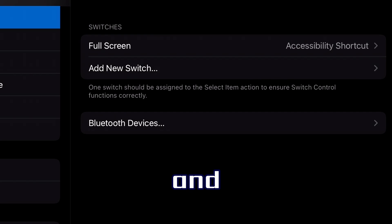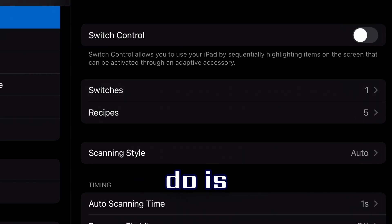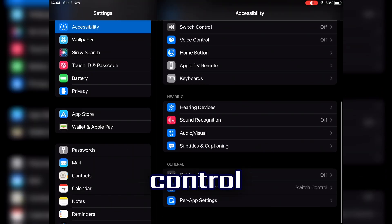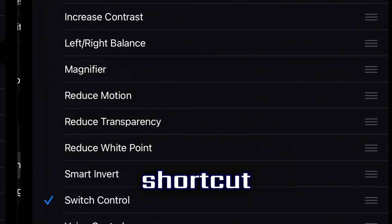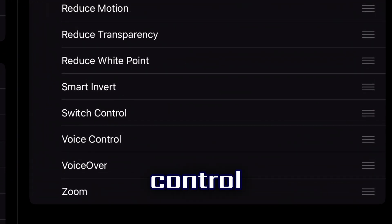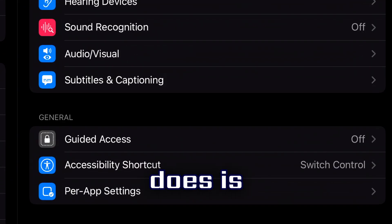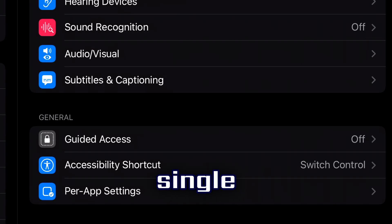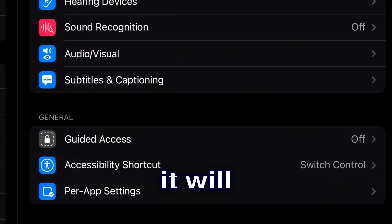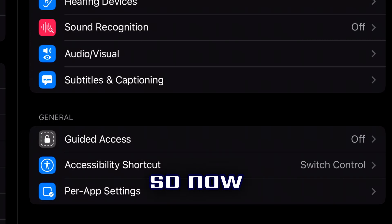Exit Switch Control, go down to General, and find your Accessibility Shortcut. Press on Switch Control. What this does is make it so that every single time you triple-click your home button, it enables the switch — meaning every time you press the screen it will click in those three taped locations.